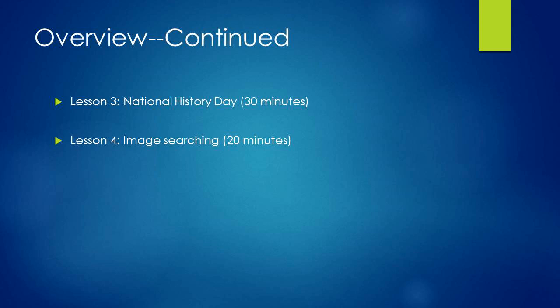And in lesson four, we will be learning how to use image searching in Google Images to answer reference questions. You will watch a video which explains how to search for images, and then you will practice using an image that you can download for the case study.